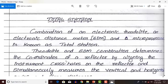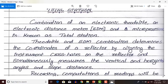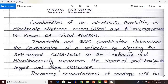The theodolite and EDM combination determines the coordinates of a reflector — coordinates means x, y, and z direction — by aligning the instrument crosshairs on the reflector and simultaneously measuring the vertical and horizontal angles and slope distance. When the theodolite is set at the instrument station, the crosshairs face the reflector, and by clicking one button you get the x, y, and z coordinates. This instrument automatically determines vertical angle, horizontal angle, and slope distance, which is the distance from the instrument station to the reflector.